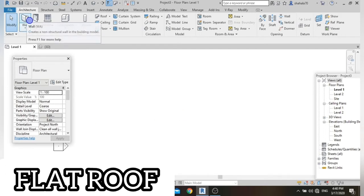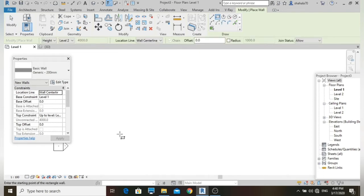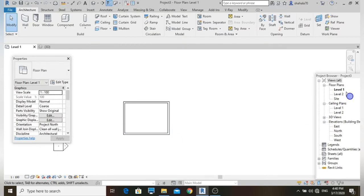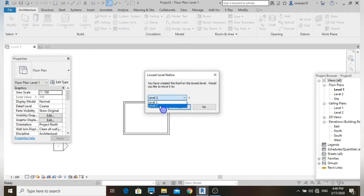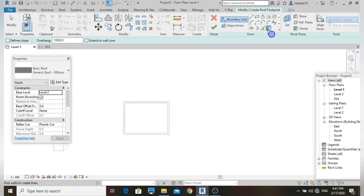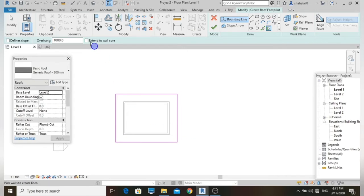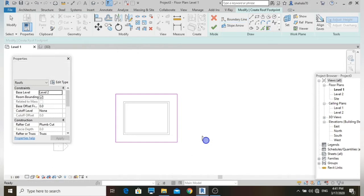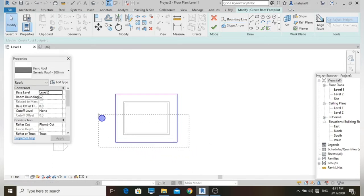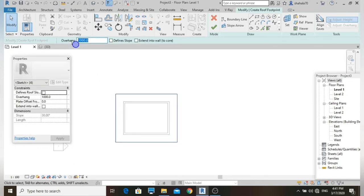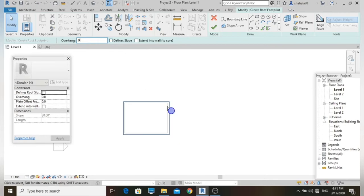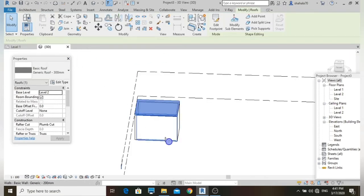First, a basic flat roof. Let's place walls using the wall command — select the rectangular tool and place walls at Level 1. Then go to the Architecture tab, select the Roof command, set the base level to Level 2, and use the Pick Wall option to select the walls. Set overhang to zero, then finish the roof. Let's go to 3D view — this is the flat roof.